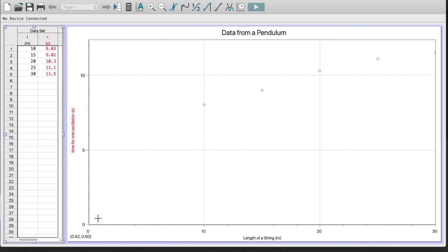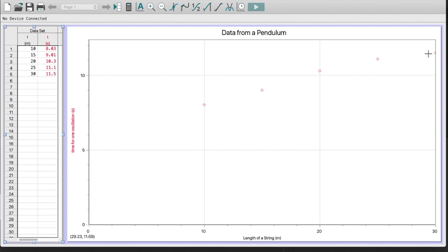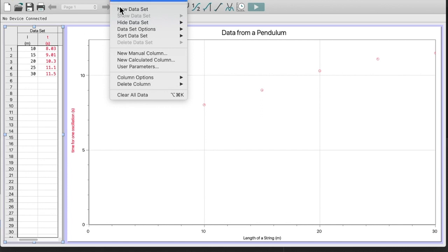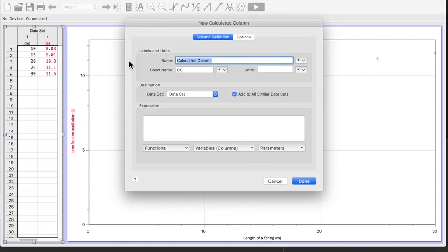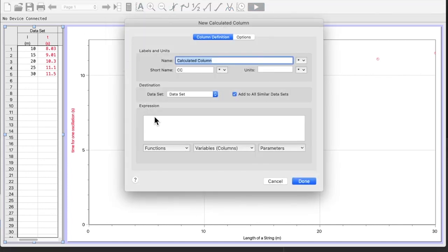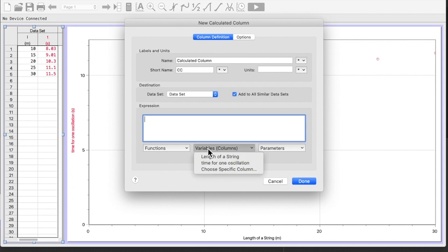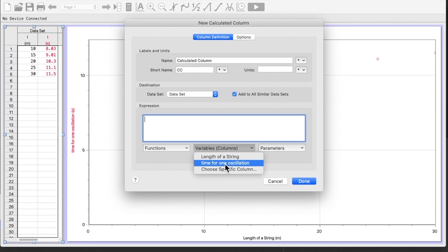Okay, so we're back to our logger pro data and you can see here that shape that I'm talking about. It's curved and it's pointing slightly a curve downward. So the mathematical model sheet told me to square the y-axis. So I'm going to go up to data, new calculated column. What do I want to do? I want to take the column on my y-axis, my dependent variable. In this case, it was time.